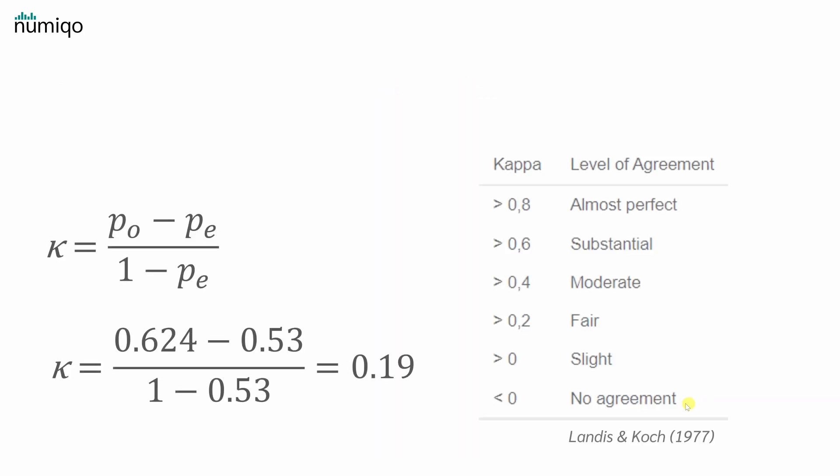We now have PO and PE. When we insert them into the formula for kappa, we obtain a kappa of 0.19. With this, we get just a slight agreement. I hope you enjoyed the video and see you next time.